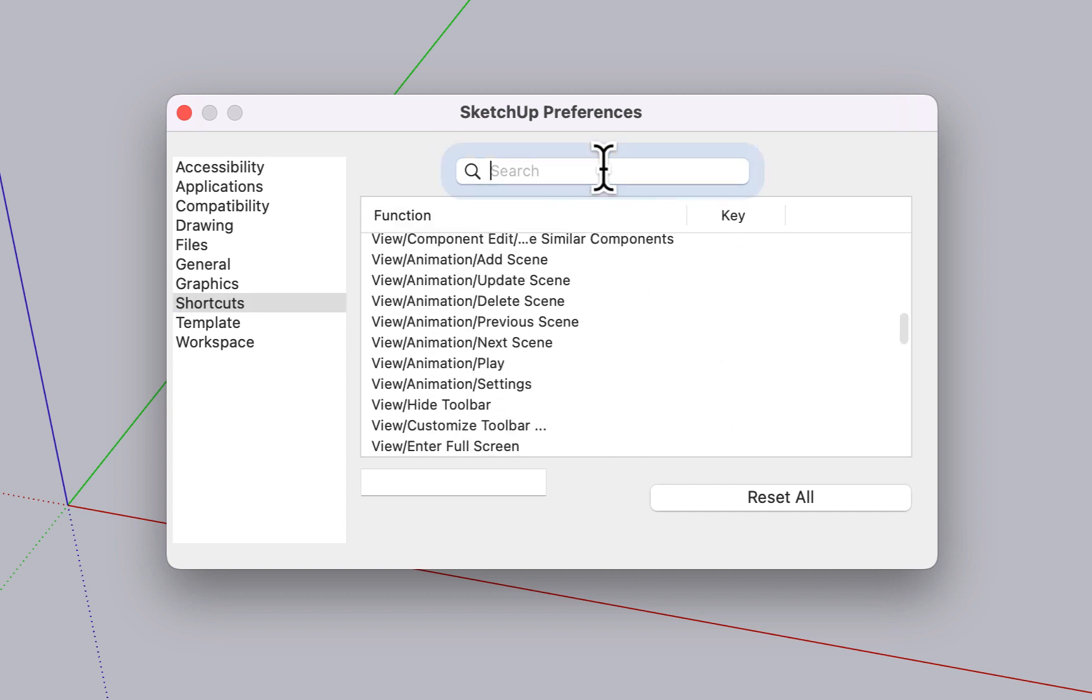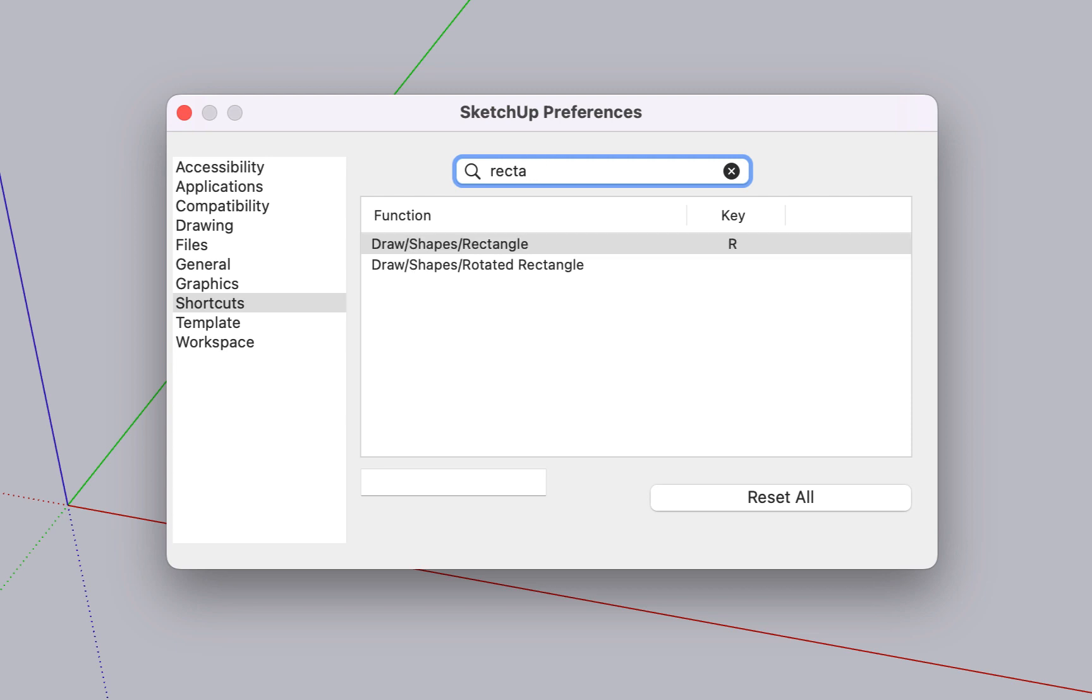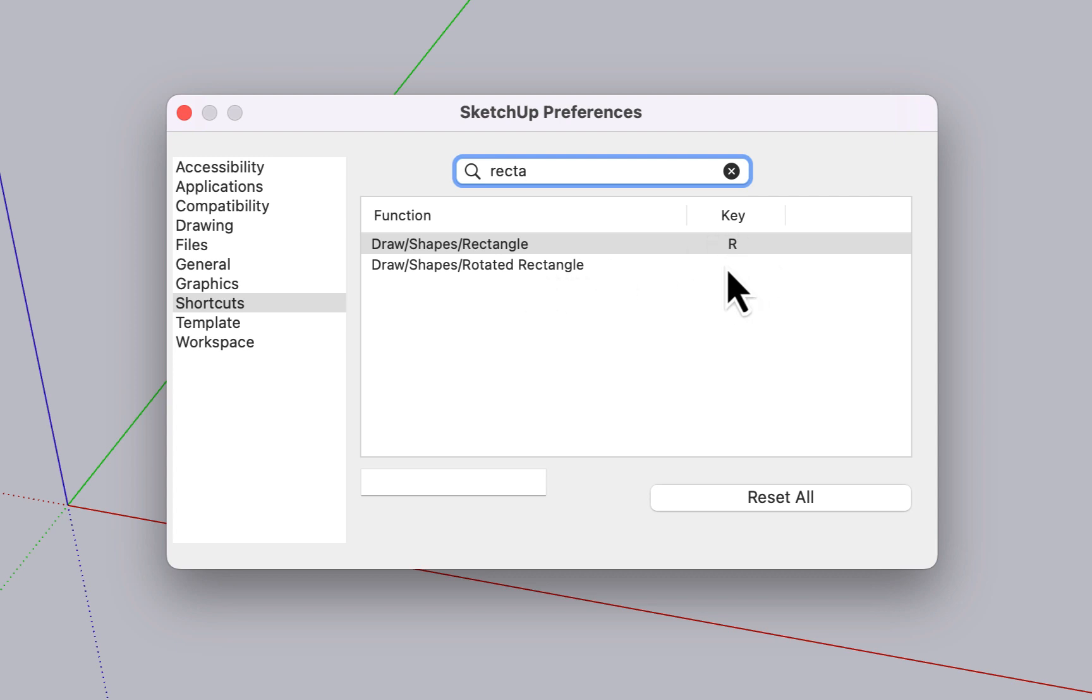You can do the same thing that we did on the Windows side. You can come in and, if you want to try, you can search for rectangle. You'll see it's assigned to the R key. Rotated rectangle is not assigned to a key.